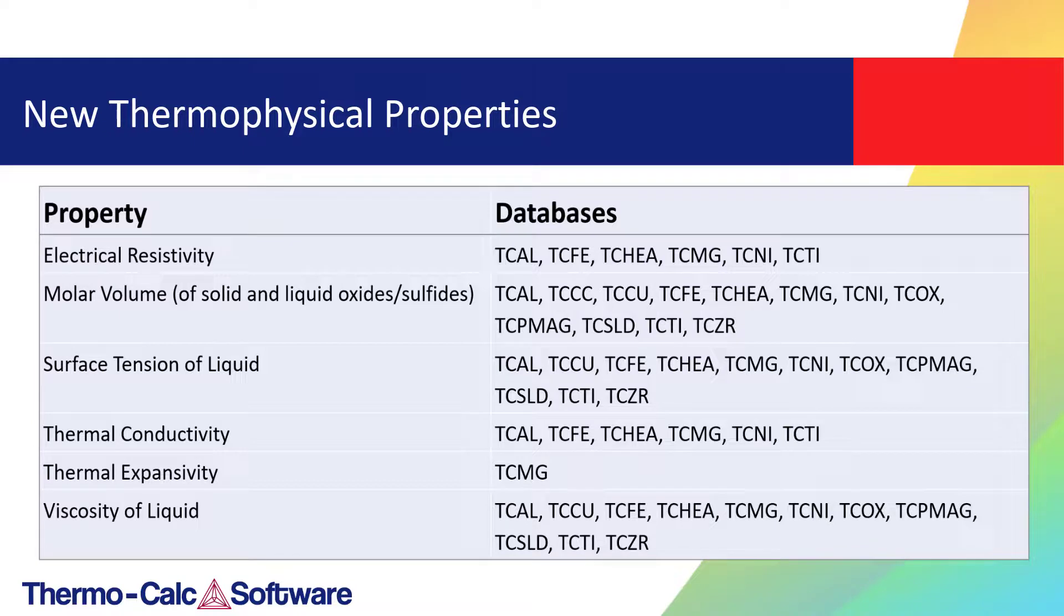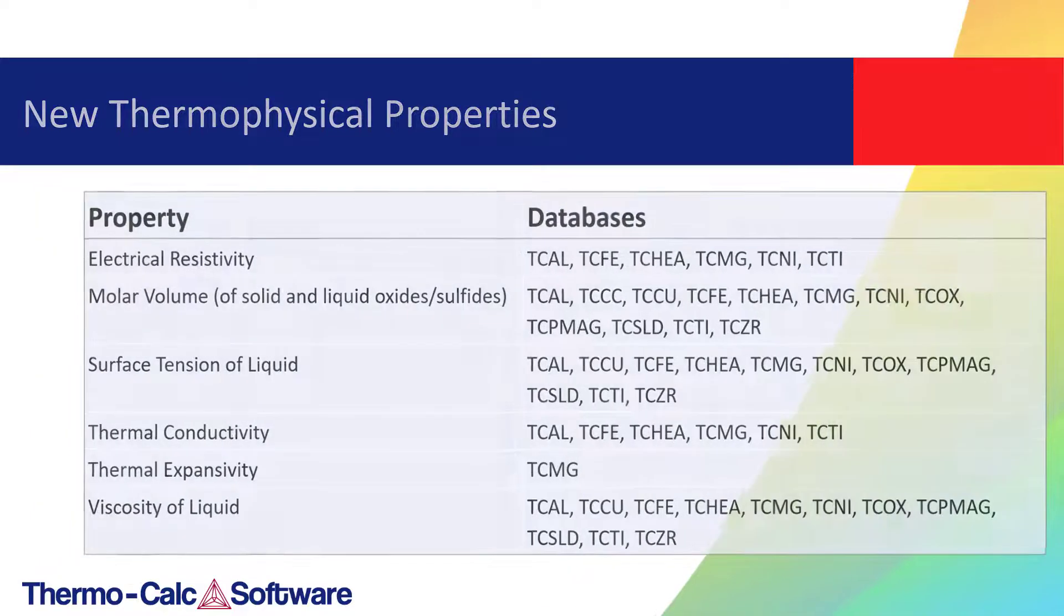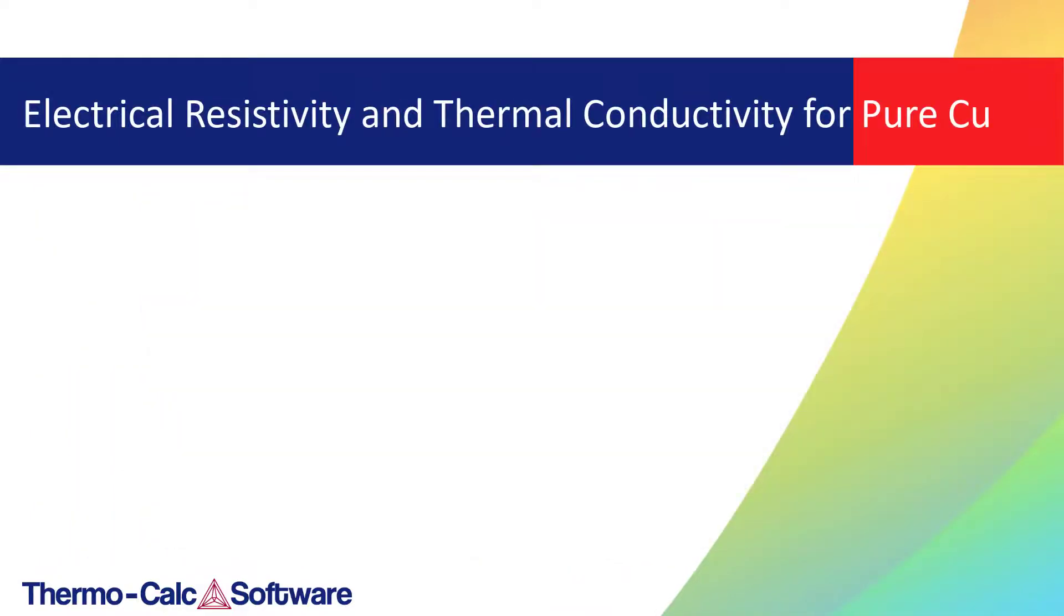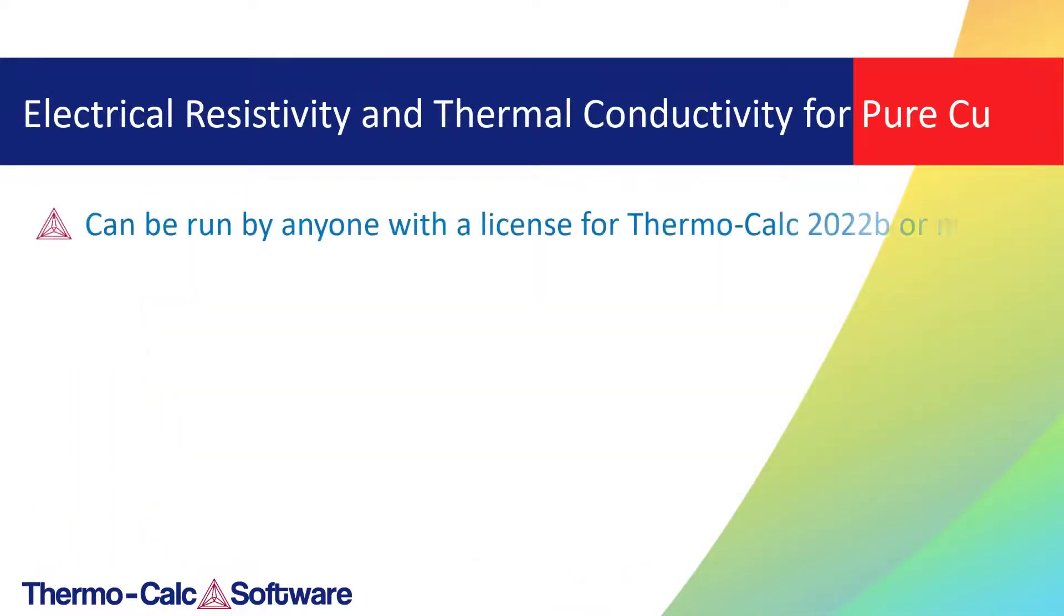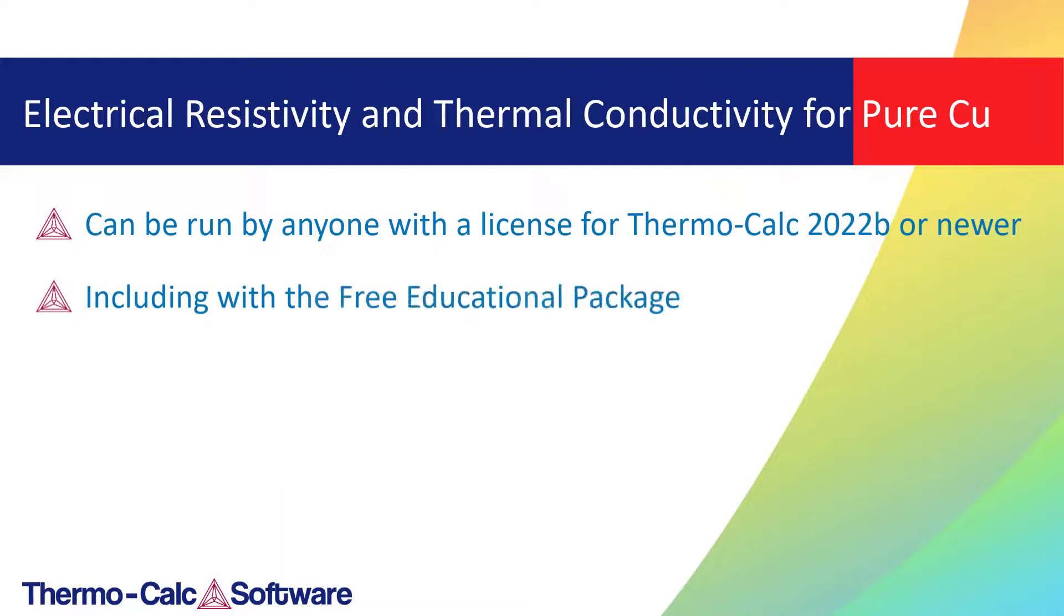This video demonstrates how easy it is to calculate these thermophysical properties in Thermo-Calc with a simple one-axis calculation type. The calculation can be run by anyone with a license for Thermo-Calc 2022b or newer, including those who are using the free educational package.